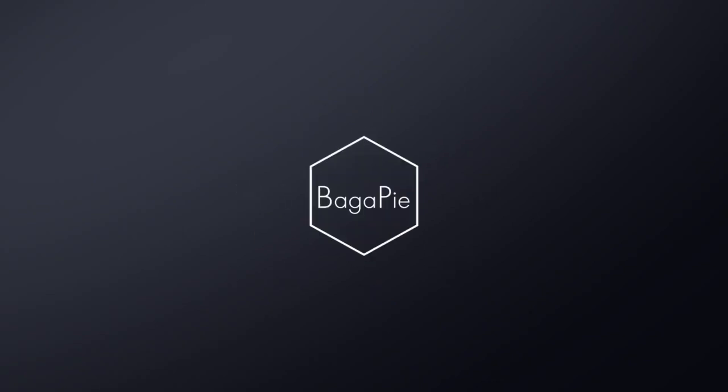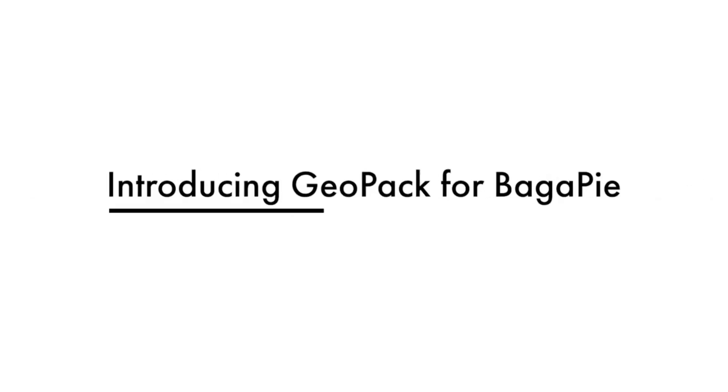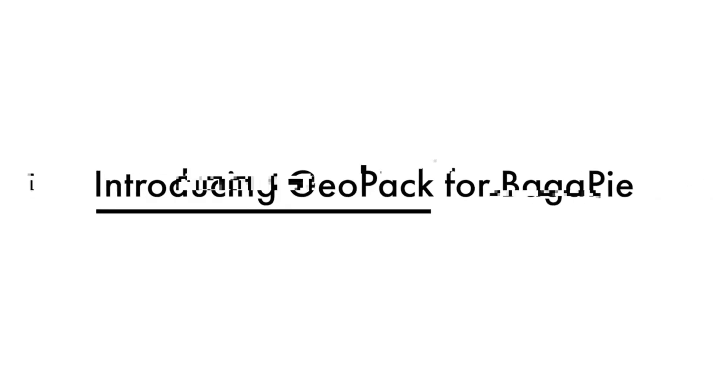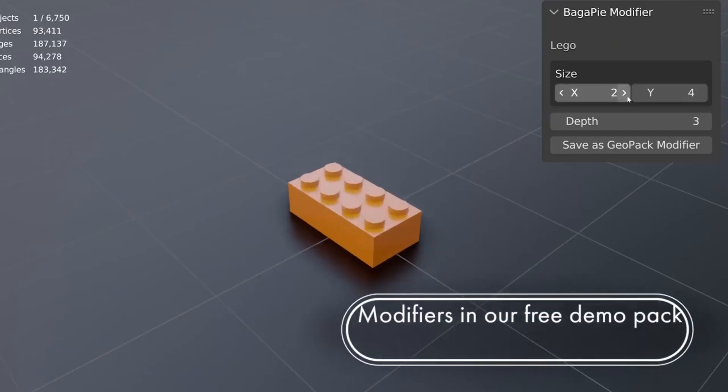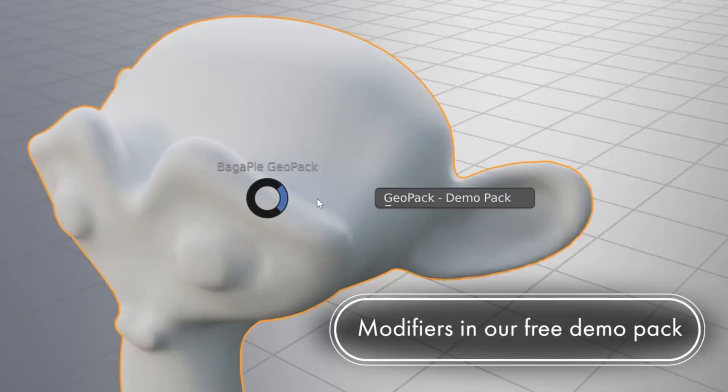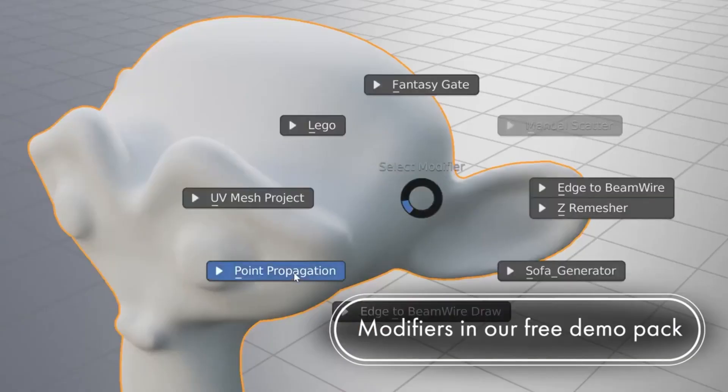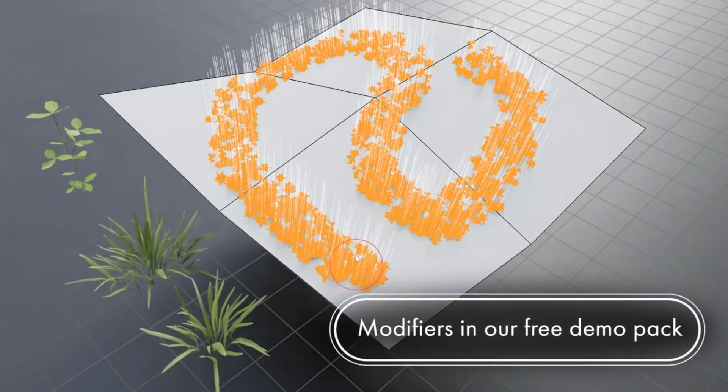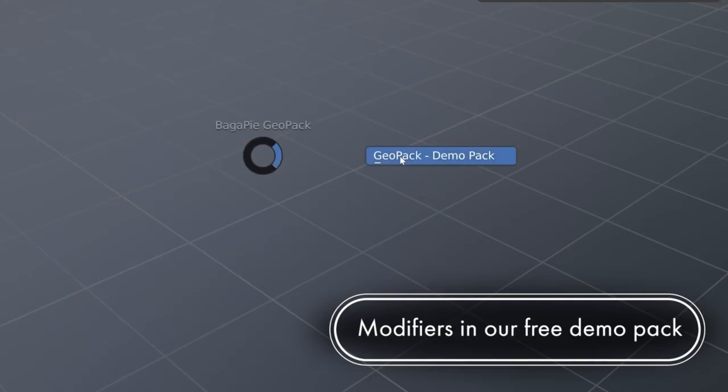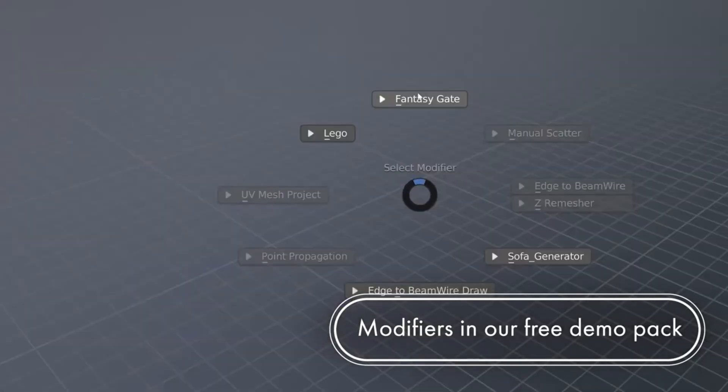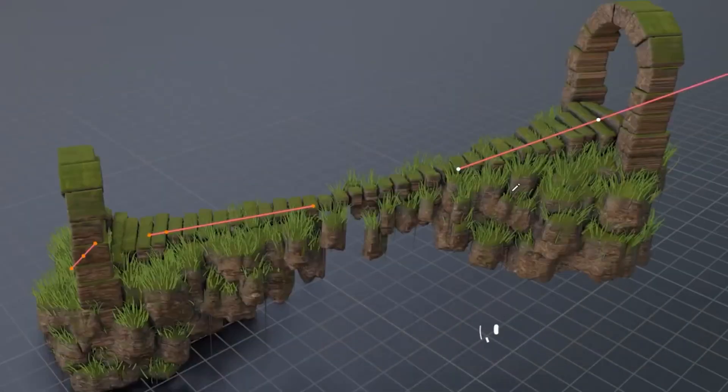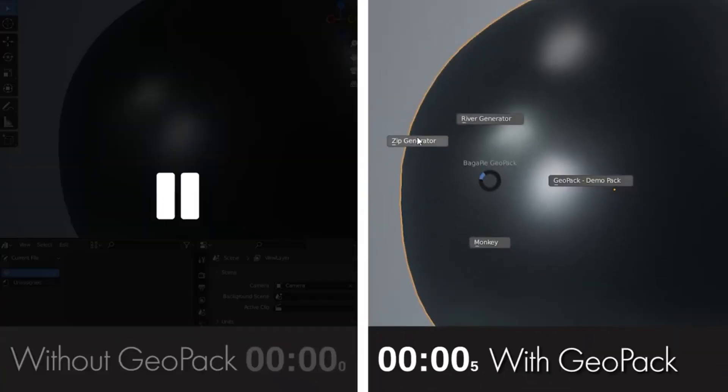Say hello to Bagapai Geopack. Imagine being able to streamline your complex geometry nodes and make your projects more efficient than ever. This incredible free tool allows you to group your geometry nodes and assign custom actions during their setup, saving you precious time and simplifying those intricate node trees.